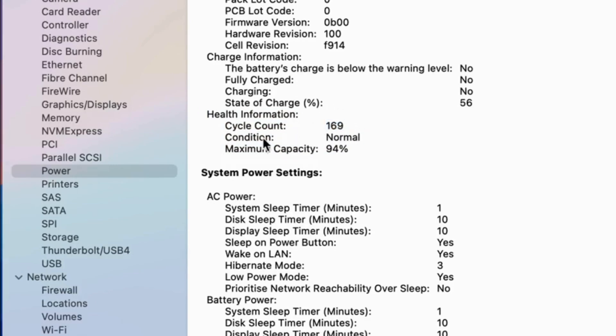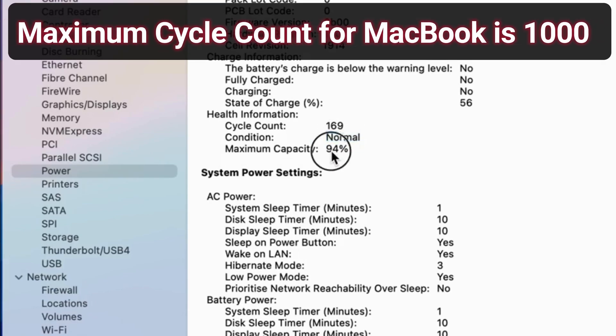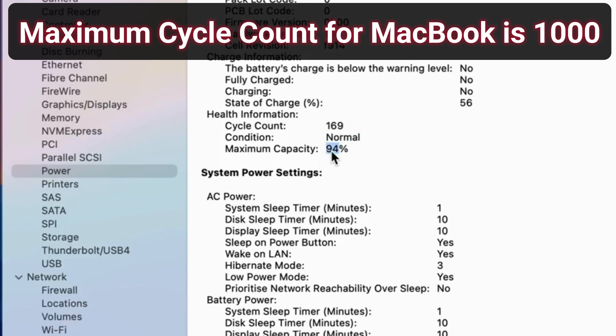The maximum cycle count is 1000 for MacBook. After that, battery capacity may drop significantly. The condition is normal, and the maximum capacity is 94%, which aligns with the information found in the System Settings.